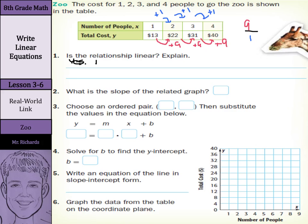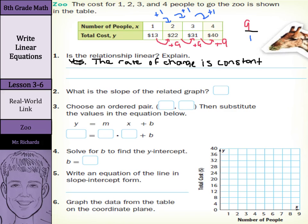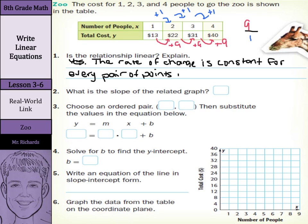The rate of change is constant for every pair of points in the table. They're all 9 over 1. What is the slope of the graph? Well, it's that rate of change, which is 9.